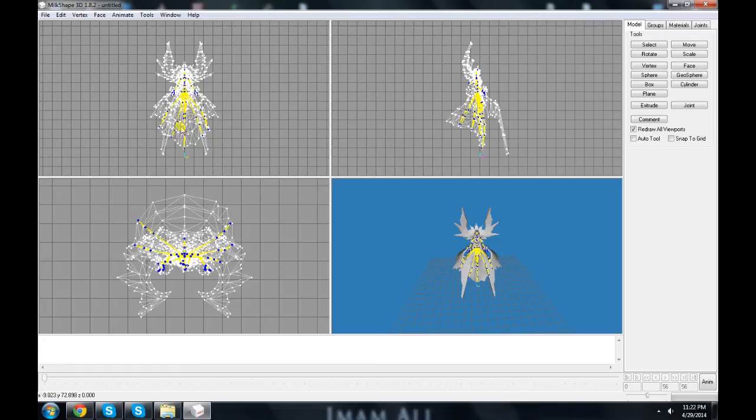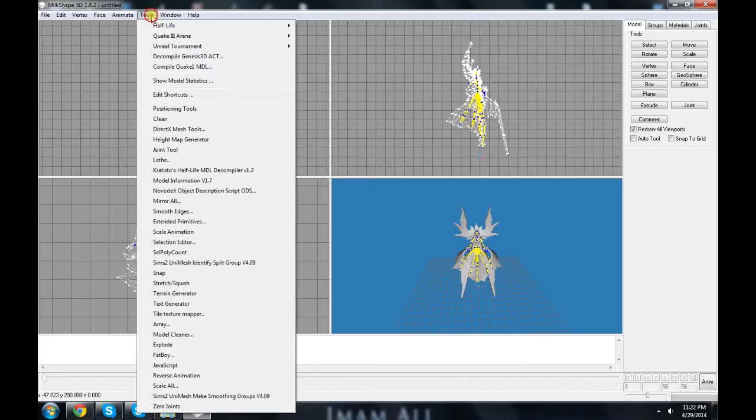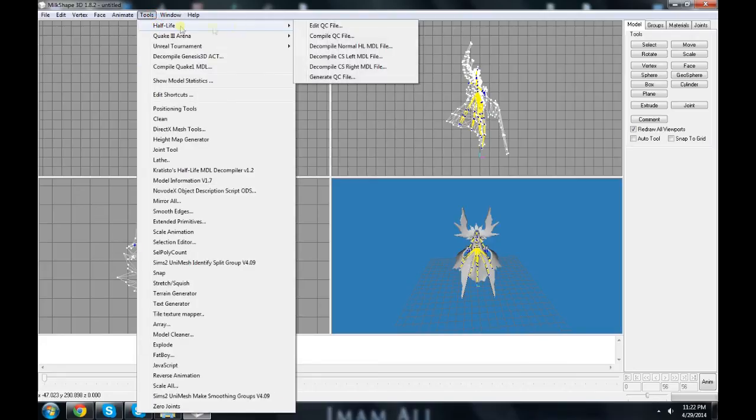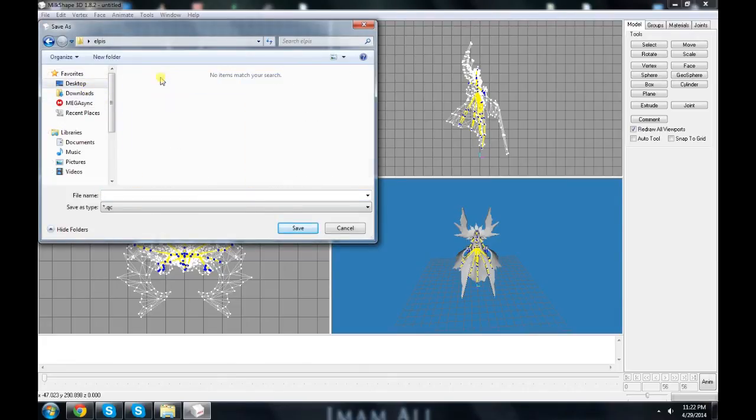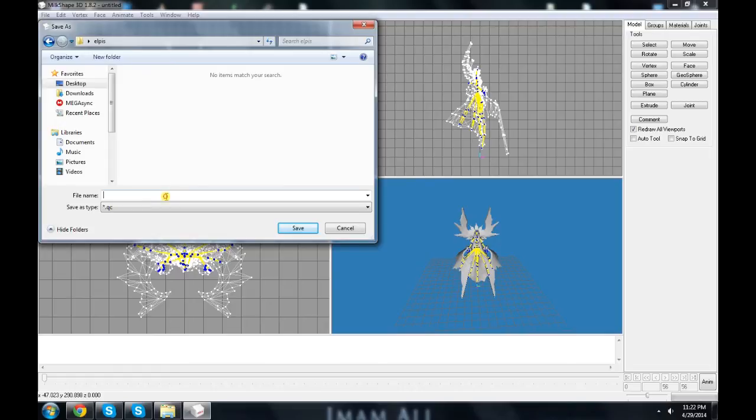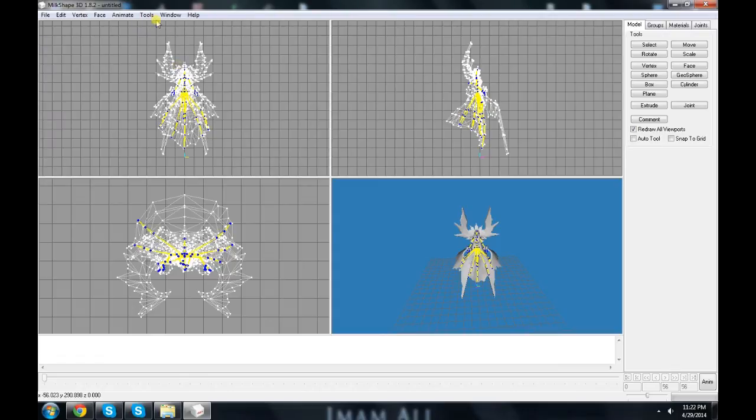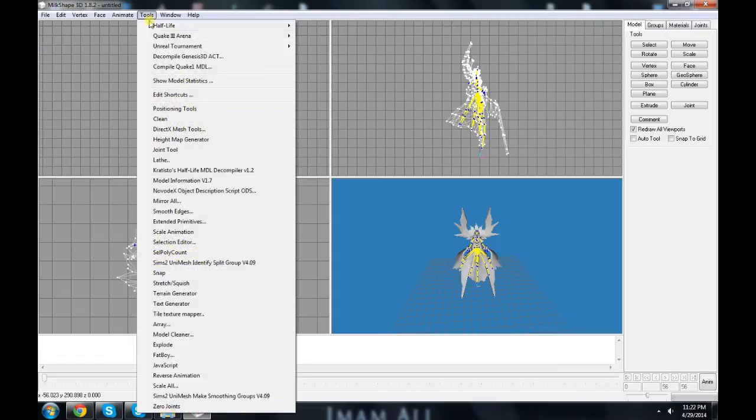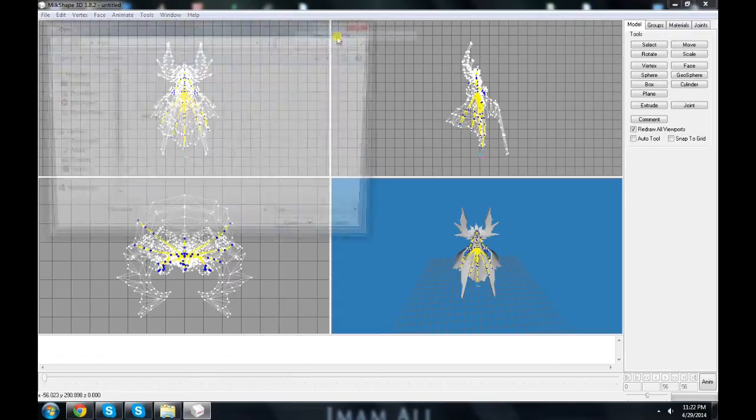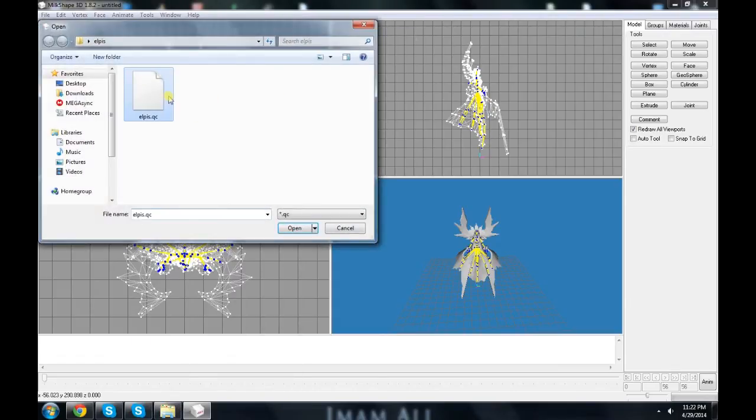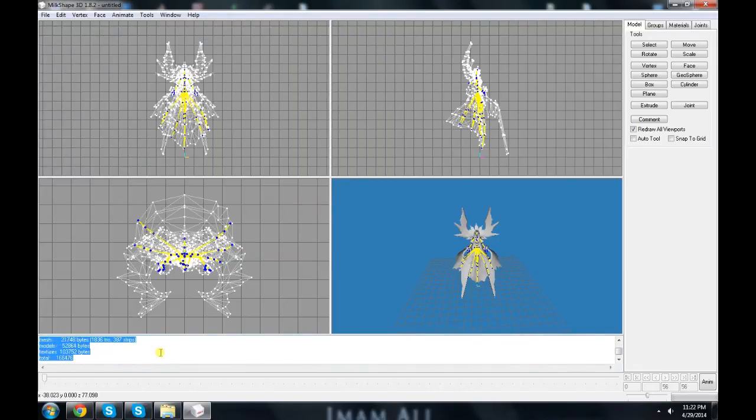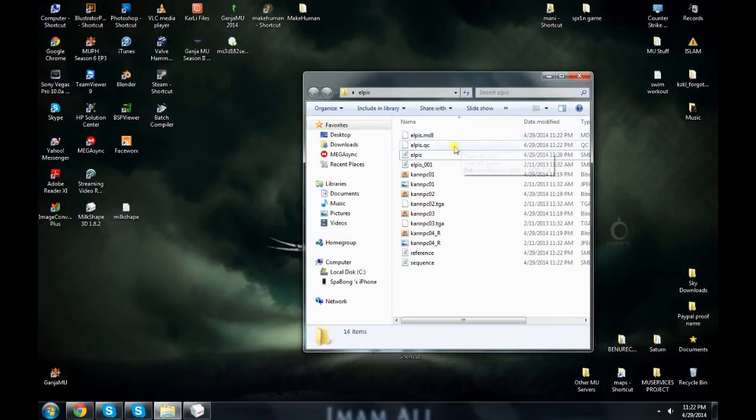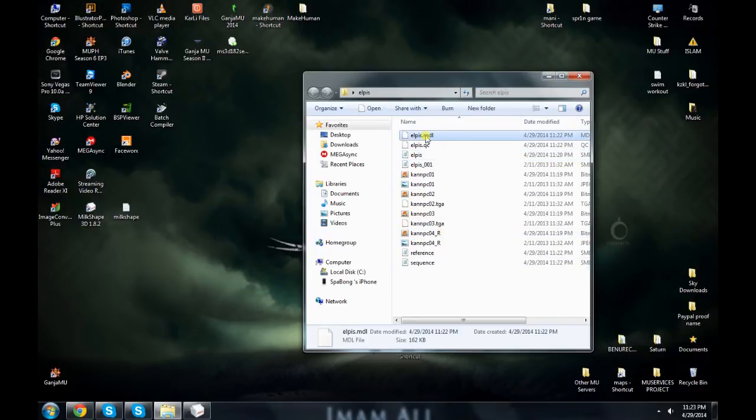Now we need to compile it. So you go to Tools, Half-Life, Generate QC file, complete QC file. It's done. So right now we got the MDL file here.